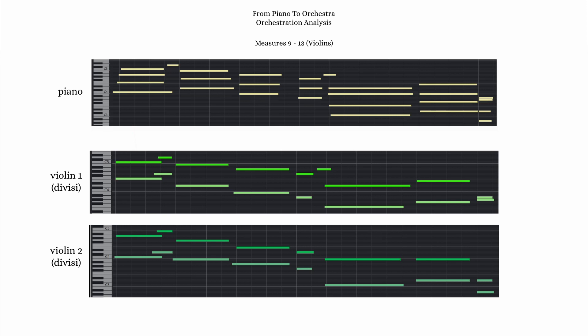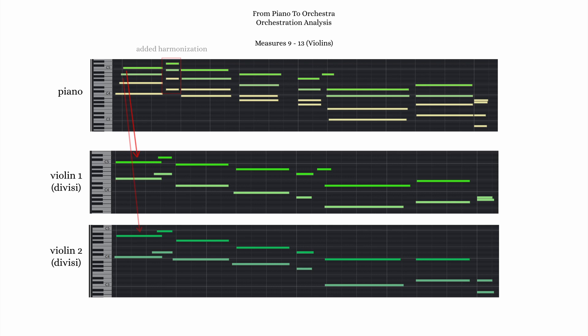For those wondering, I actually bring in a different string sample library for divisi parts. You could just have a 2nd violin 1 and 2nd violin 2 legato track using the same library, but I find that I get a more realistic divisi sound if I mix in a 2nd library. I'm using Berlin Strings as my main library, and I bring in Cinematic Studio Strings as my divisi string library.